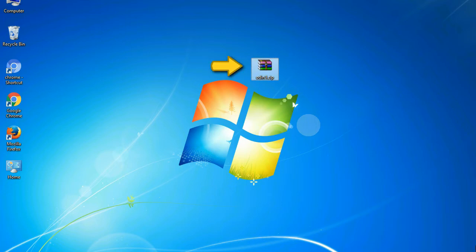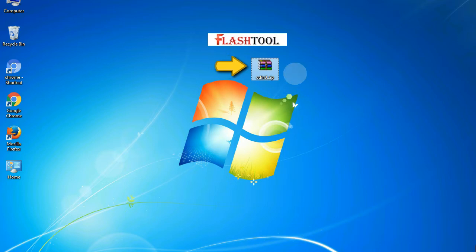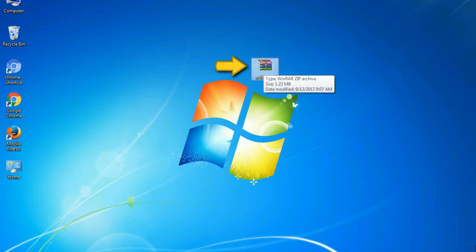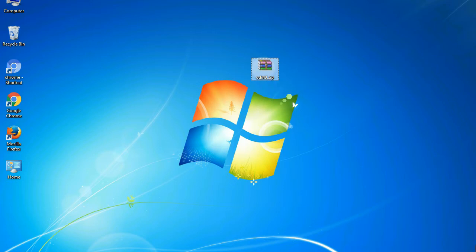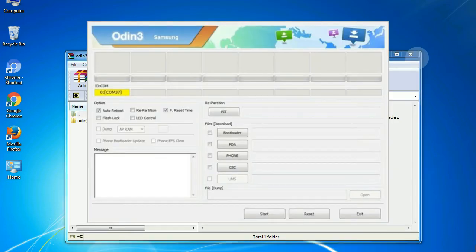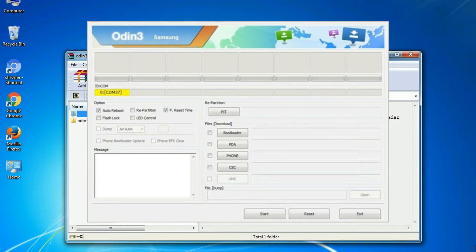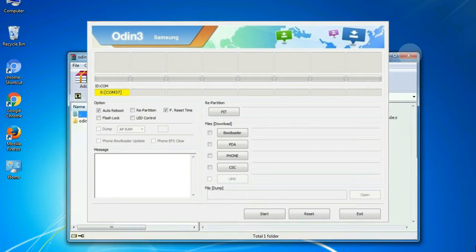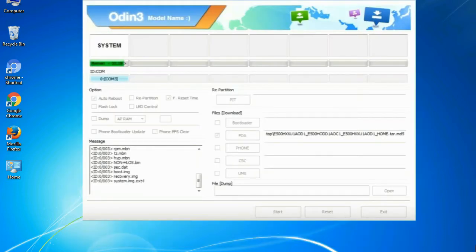Odin is a firmware flashing software developed and internally used by Samsung. It is believed that instead of being released by Samsung officially, the tool was leaked accidentally. And thanks to the leak, this effective tool is now widely used by Samsung users to flash firmware, recoveries, bootloaders, or modem files on Samsung Galaxy devices.